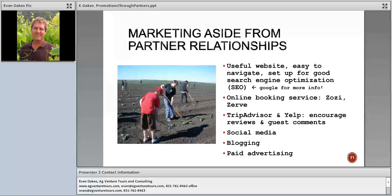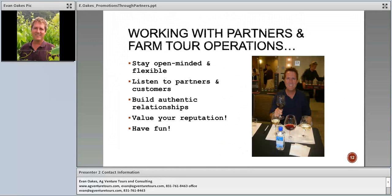Blogging keeps people up to date on what's going on and keeps your operation in their minds. For paid advertising, it depends on how much you can afford — I'm very particular and really value advertising within the wine industry. In conclusion, I'm always trying to be flexible and stay open-minded. I've been in business for almost 20 years but still make sure I'm listening to people and offering the best tour experience possible. I really value my relationships with different partners, farms, and wineries — my reputation is very important. Always try to have fun and enjoy what you do.